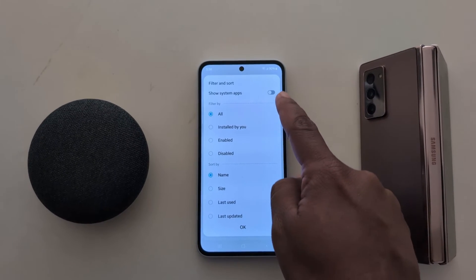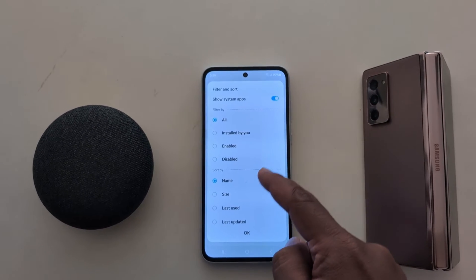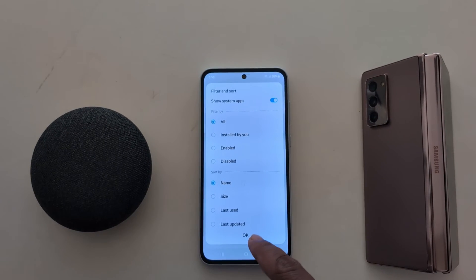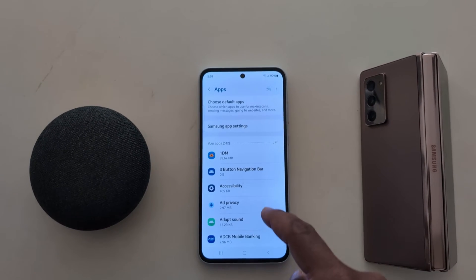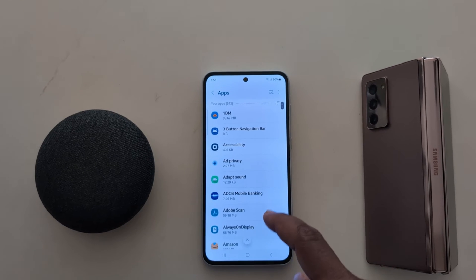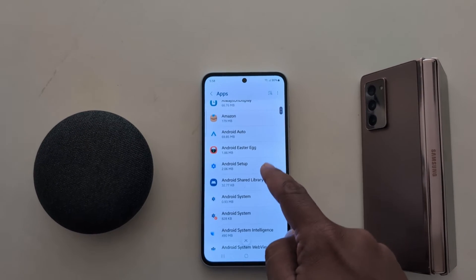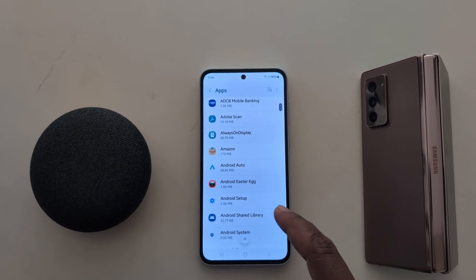Now click on the option Show System Apps. Here you can filter and sort system apps. Tap OK to show system apps and installed apps on your device, then select any app you want to manage.